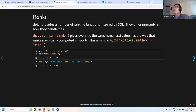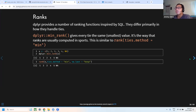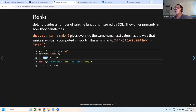The next section covers ranking. Ranks can be confusing depending on the application. The min_rank function handles ties by assigning the same lowest position to tied values. So if two entries tie for second place, both receive rank 2, and the next entry is ranked 4 — not 3 — because a position was skipped.